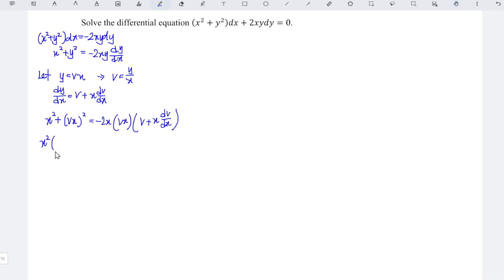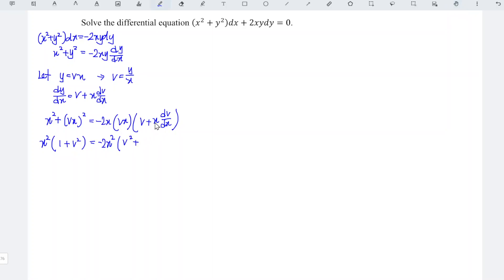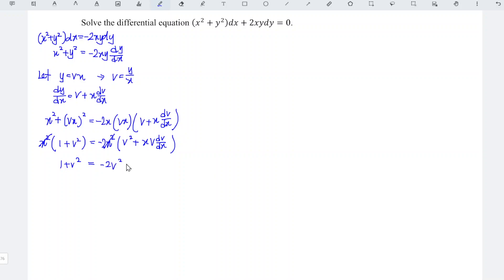Taking out x squared on the left gives x squared times 1 plus v squared. On the right we also have x squared, so we take that out to get minus 2x squared times v. Expanding further, v times v is v squared, plus x times vx times dv/dx. Simplifying, we obtain 1 plus v squared is equal to minus 2 times v squared.